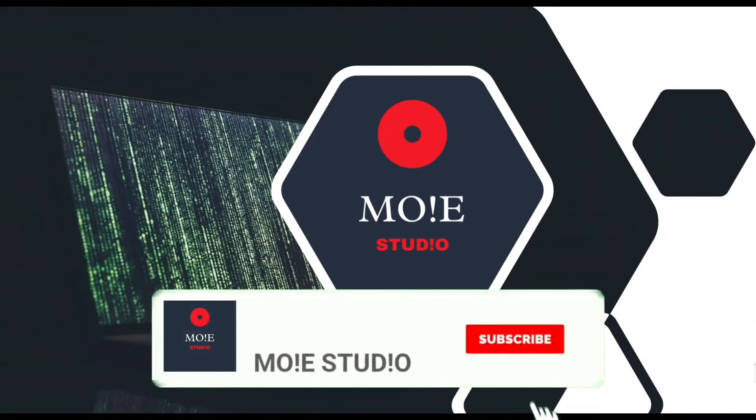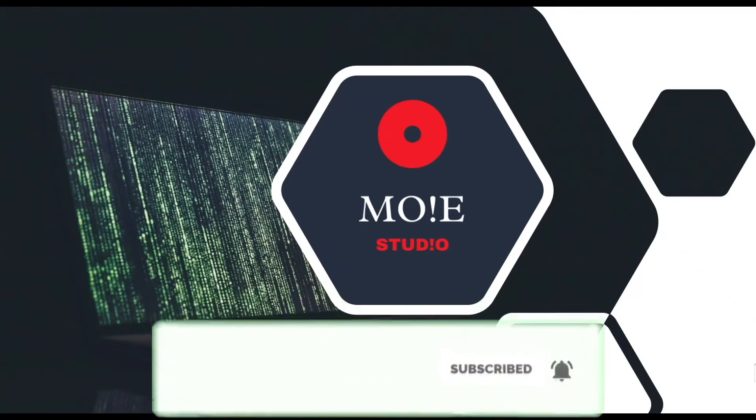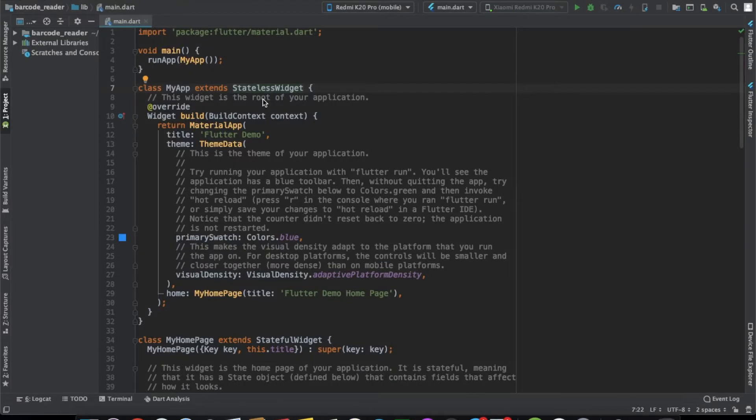Welcome to Moistudio. Subscribe and press the bell icon for more such videos. Hello everyone, welcome back to Moistudio. We're back with another video.